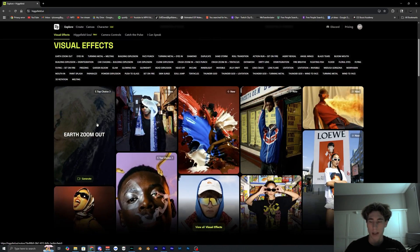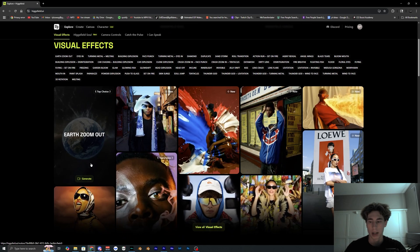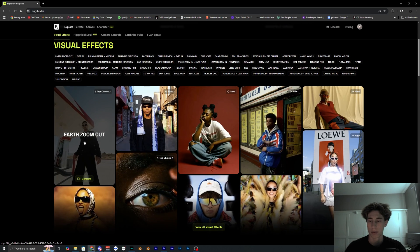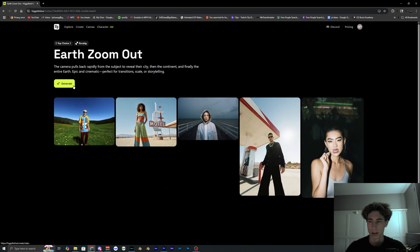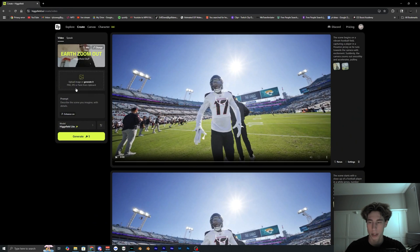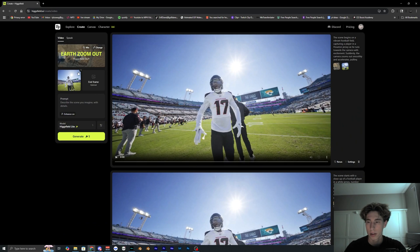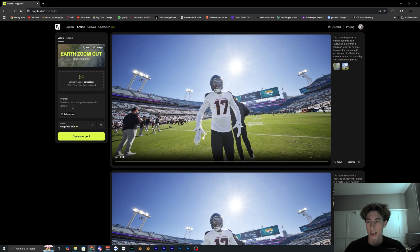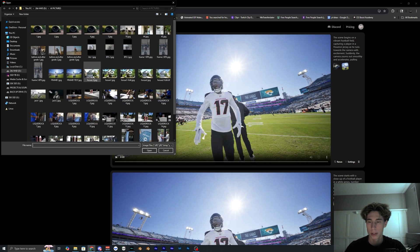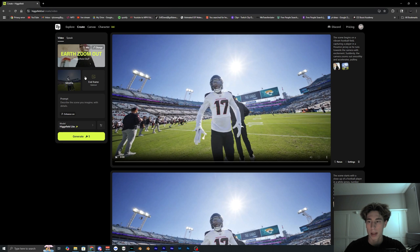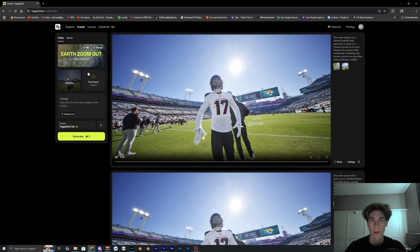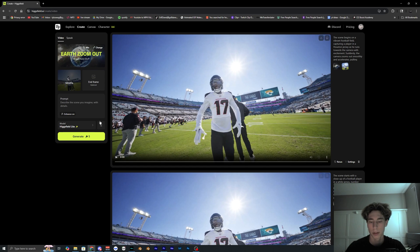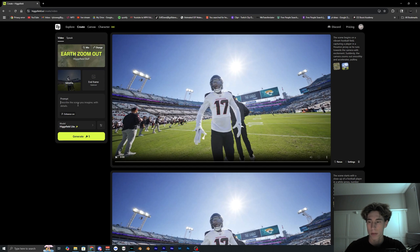You have like two free trial credits. So click the earth zoom out, click generate, and inside of here you want to go ahead and just hit upload image and then open up that first frame that you exported out of Premiere Pro. Or honestly you could do this in any program, but I'm just using Premiere Pro and just let that upload.